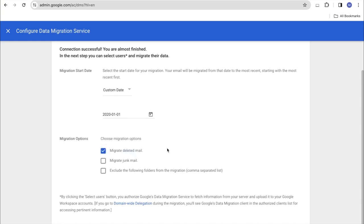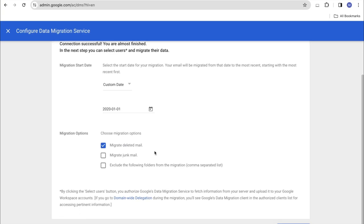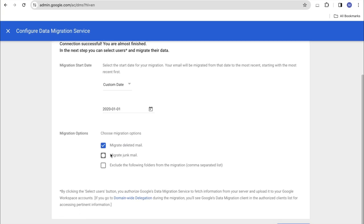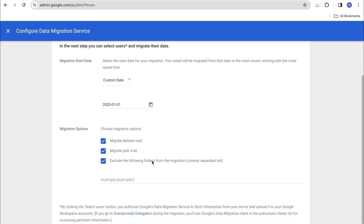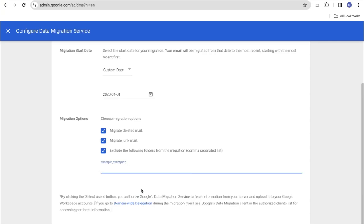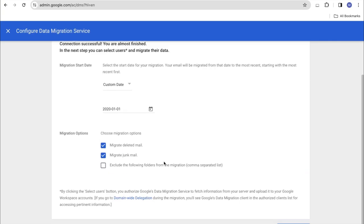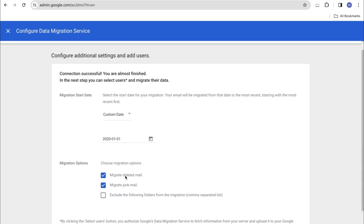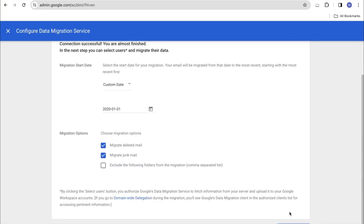In additional options, you can migrate deleted mail that is in the user trash and migrate spam emails there are in the spam folder. We can also remove some folders or files from the migration. If you know how they are written by the user and what the user name is. We can write using a comma, but we recommend using the first two options for complete migration. Next, click Select Users.